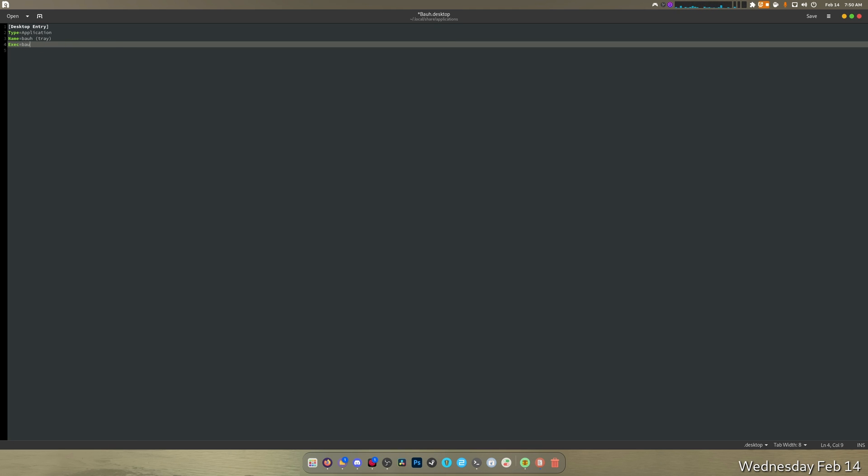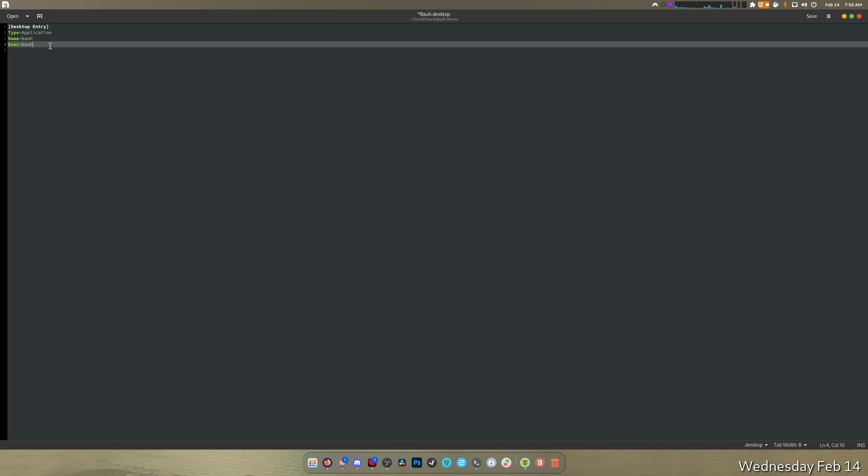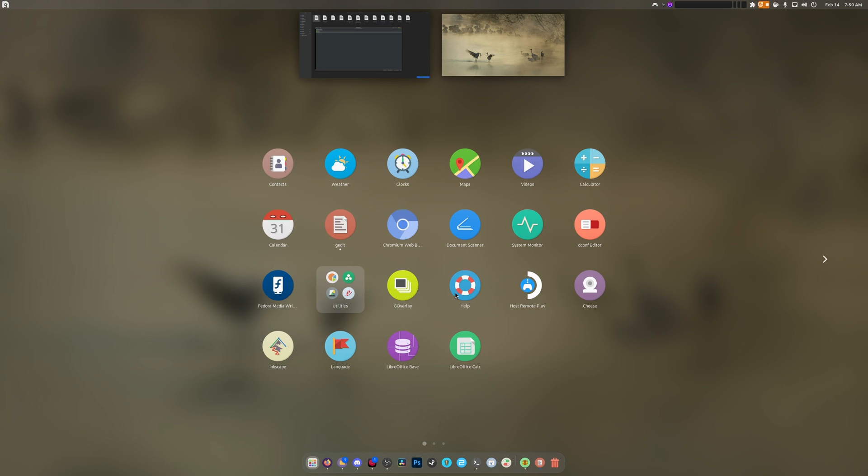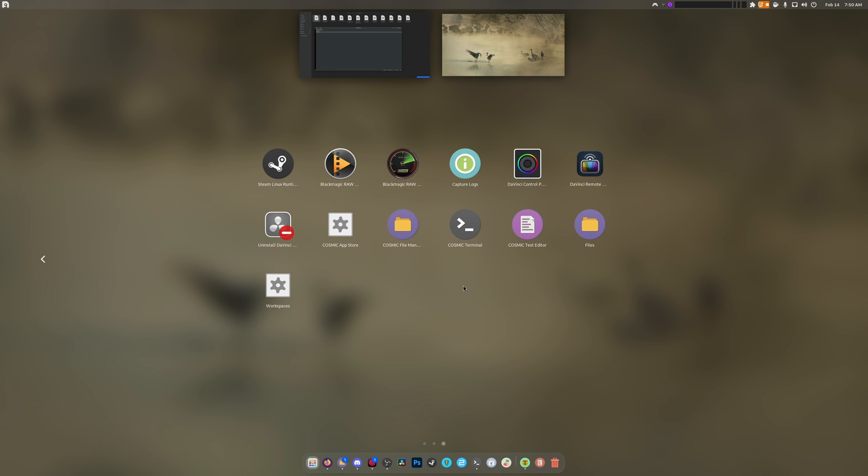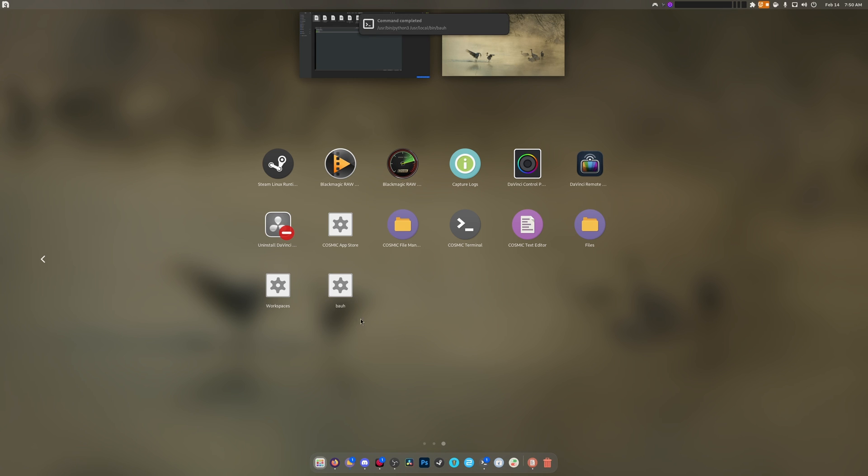I'm going to just type bauh. It's not going to be tray. I believe we can set an icon but I'm not sure. I'm just going to save this here and hopefully it makes it pop up. So we're going to close down bauh and open bauh. It works!